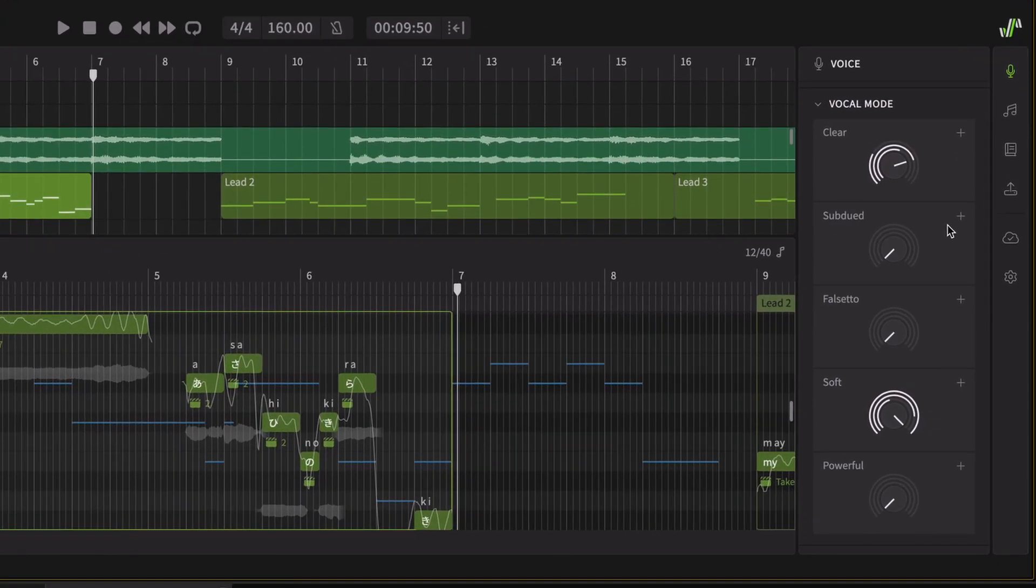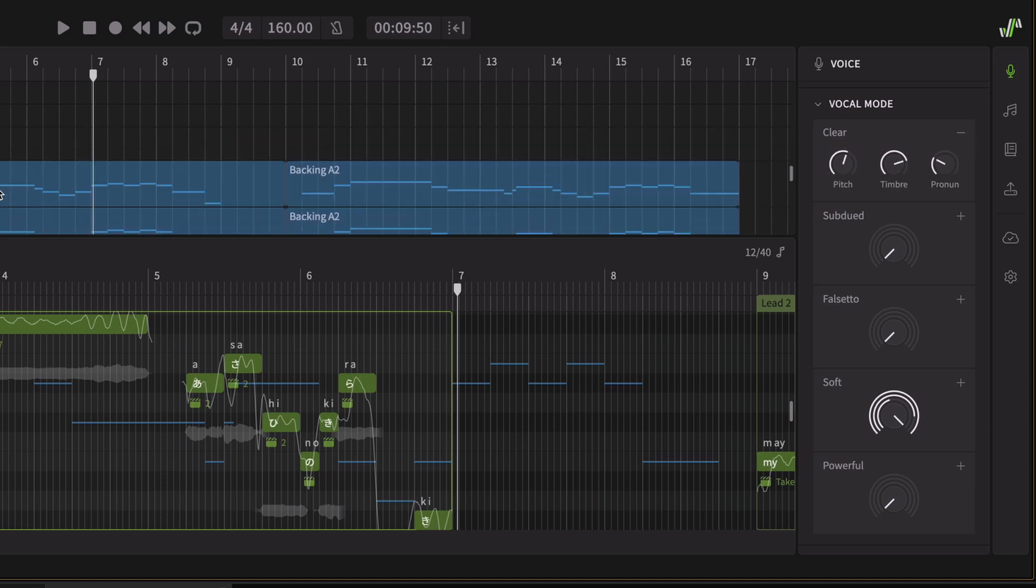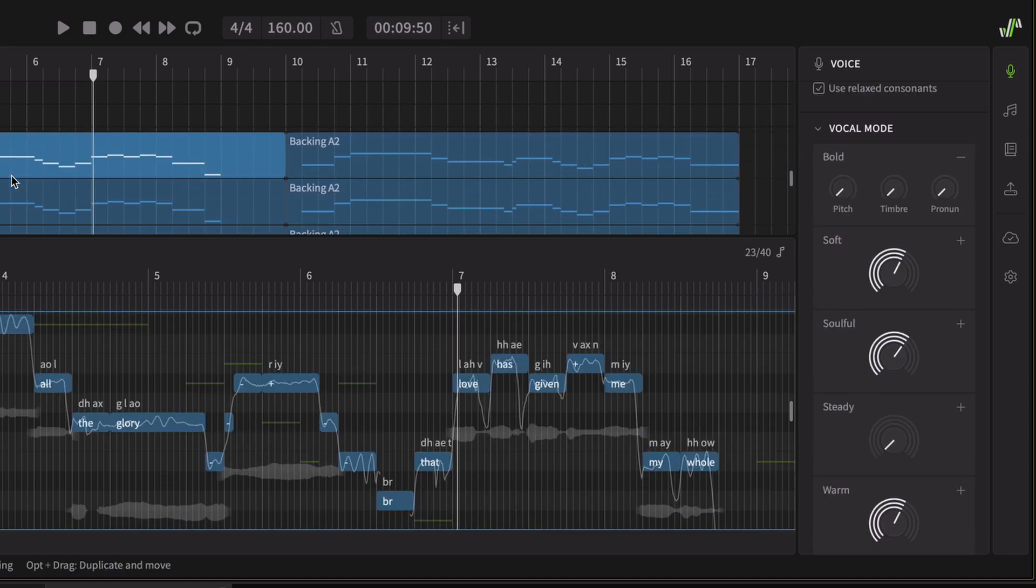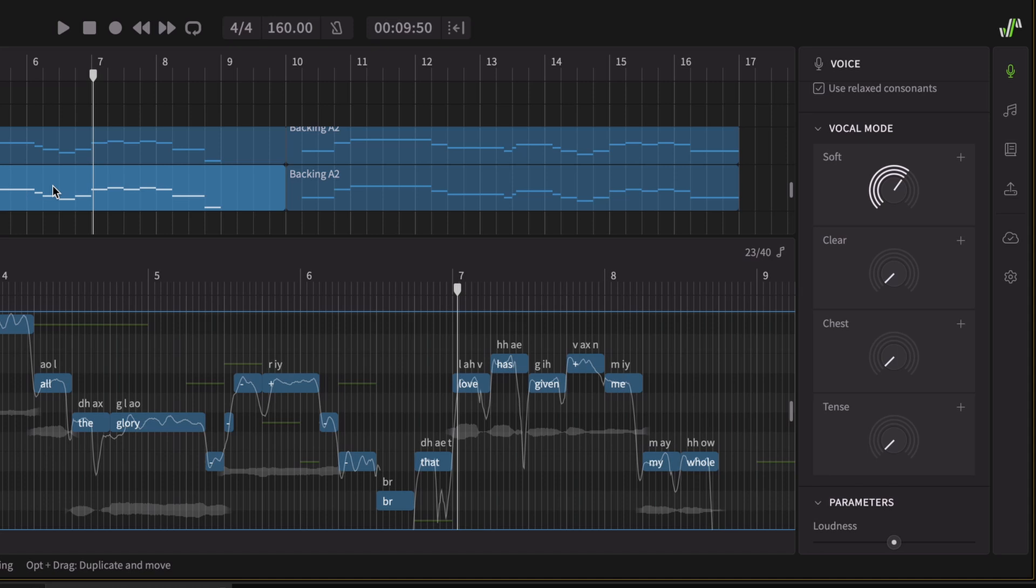With vocal modes, you can transform the general characteristics of your voice. Each voice offers a variety of vocal modes that can be combined in countless ways.